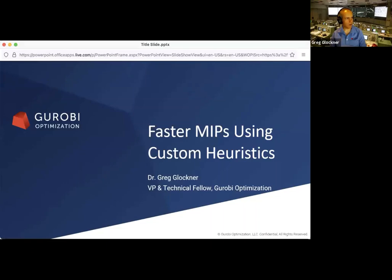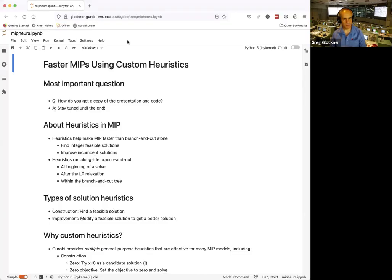Welcome everyone. This is a bit of a new experiment — normally I use Microsoft PowerPoint, but today I'm going to do something different and use Jupyter Notebook so I can do it both as a presentation and as a live demo.